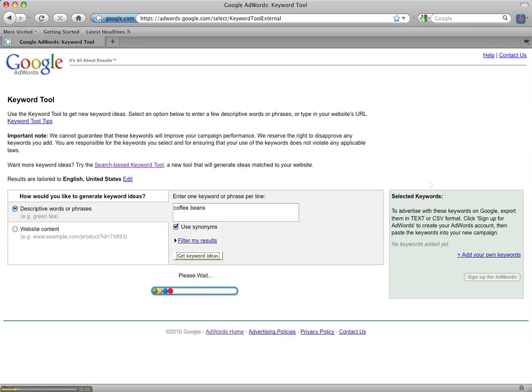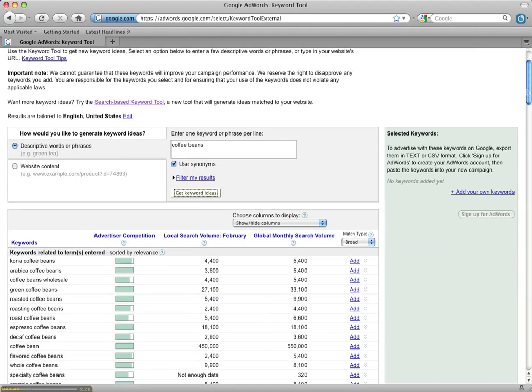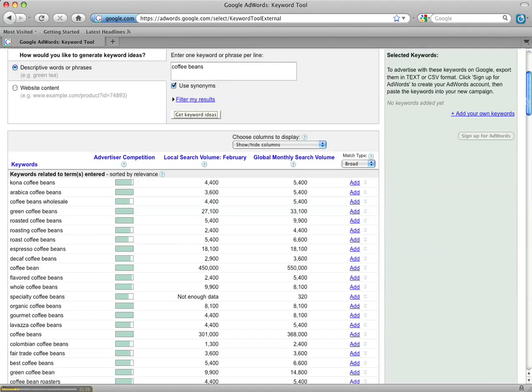Just wait for Google to bring up these keyword suggestions.